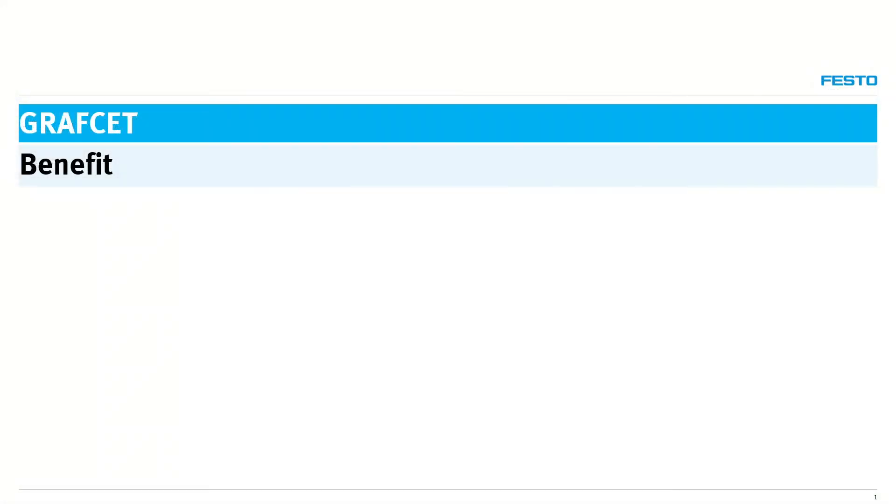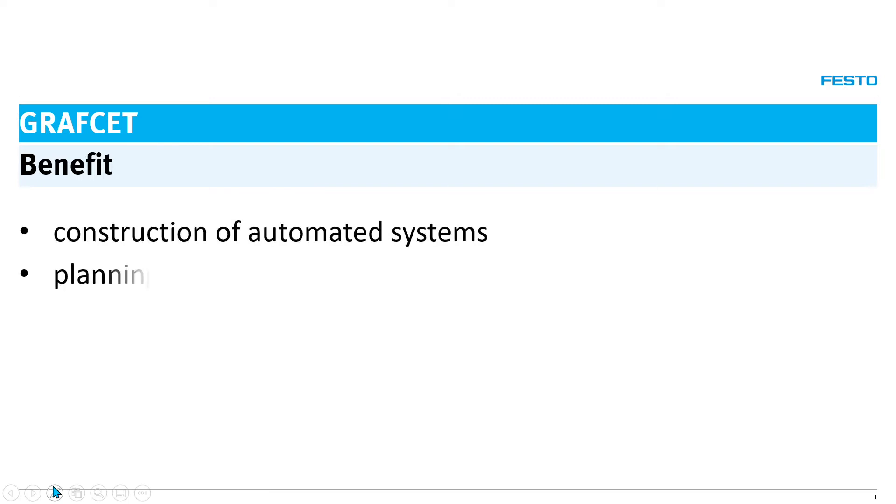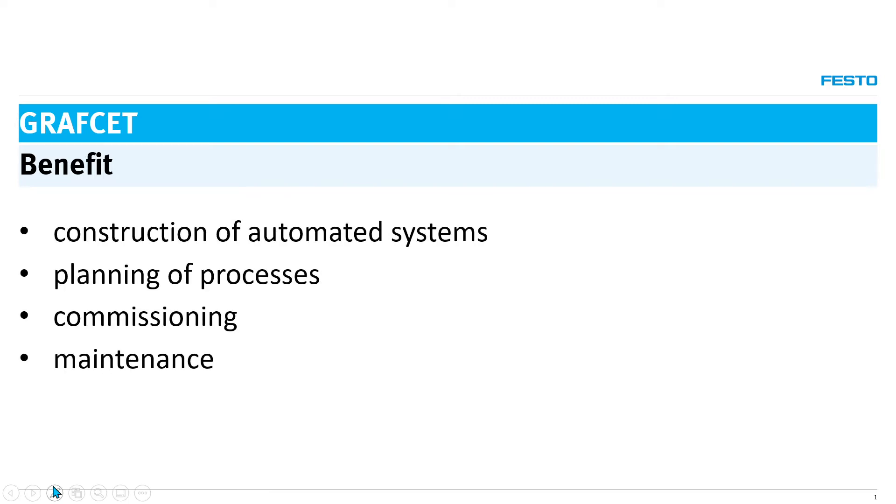The graphset is used for the construction of automated systems, the planning of processes, for commissioning, maintenance and for the structured teaching of processes in training.